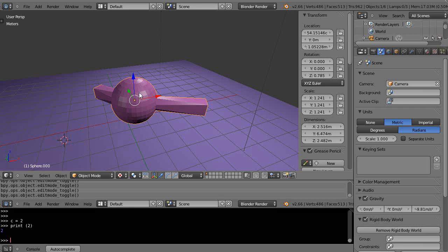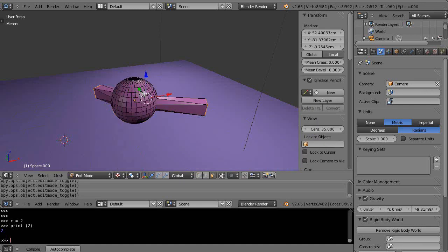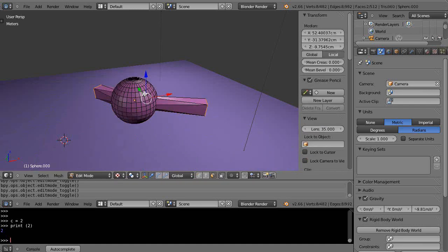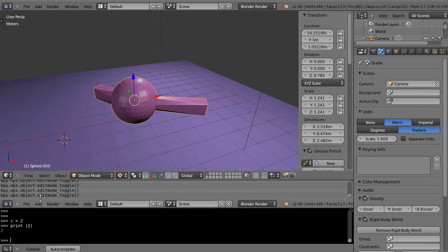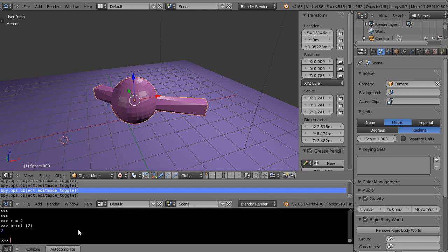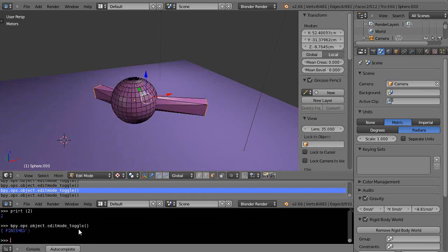If I toggle this here in and out of edit mode, I'm basically executing this command right here: bpy.ops.object.edit_mode_toggle. That runs each and every time. So I'm just going to copy that, and coming down into here, if I just paste it and then run the command pressing enter, you can see it toggles it like this. Easy enough.